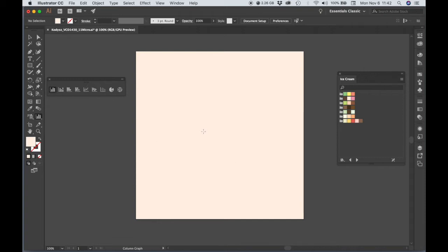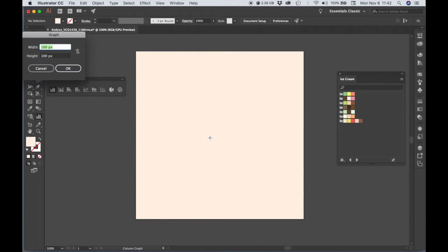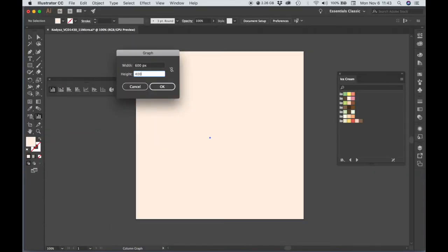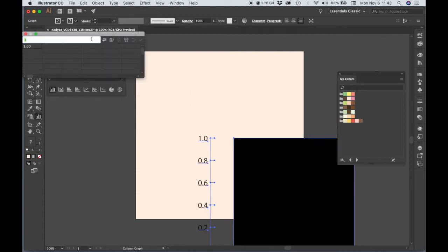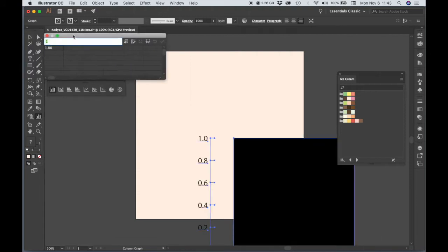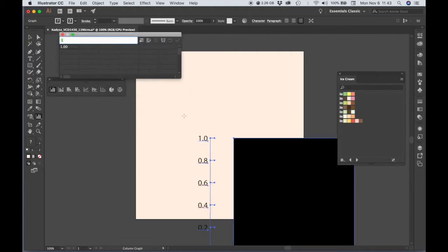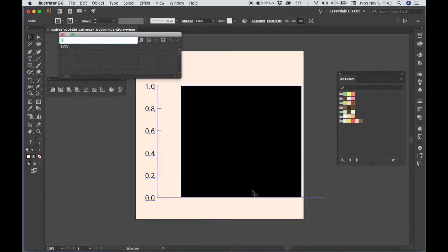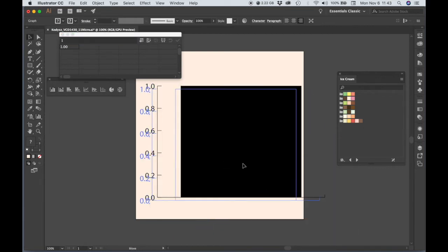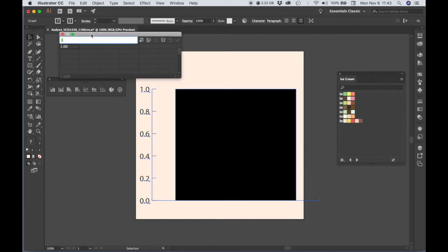And in order to create my graph, I'm just going to click. It doesn't exactly matter what the width and the height are here, because we can adjust it. That's actually pretty large, but it's OK.